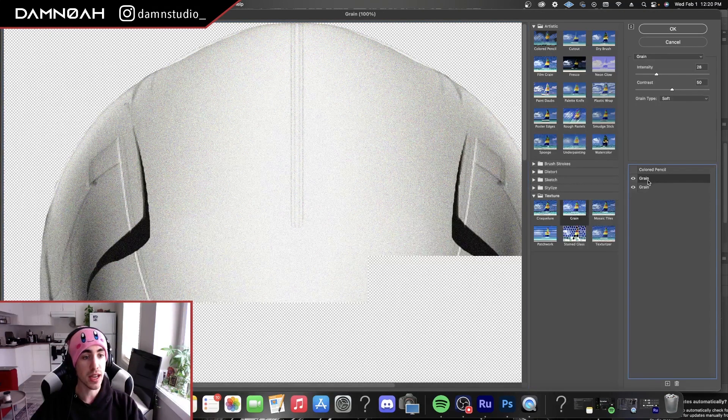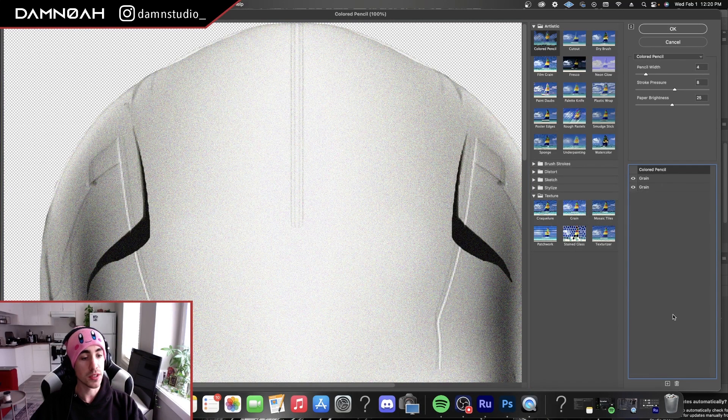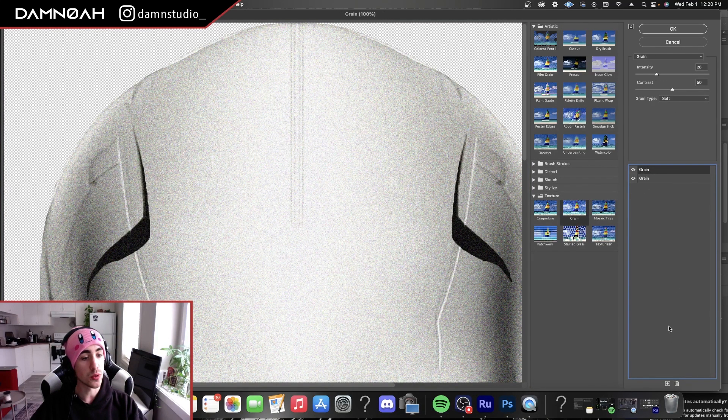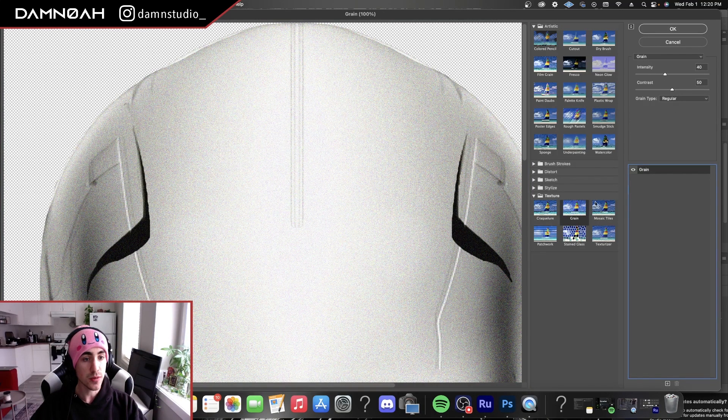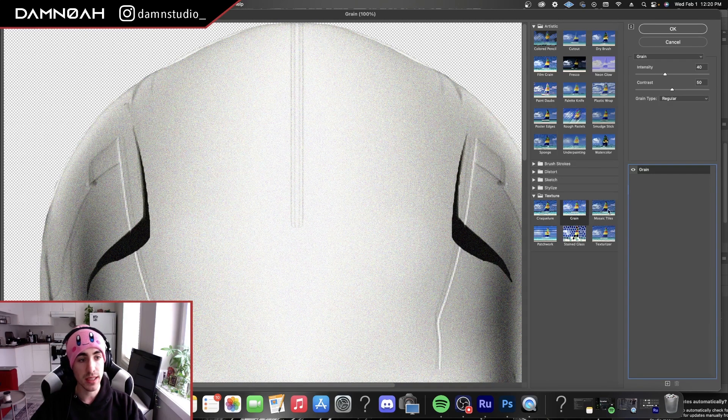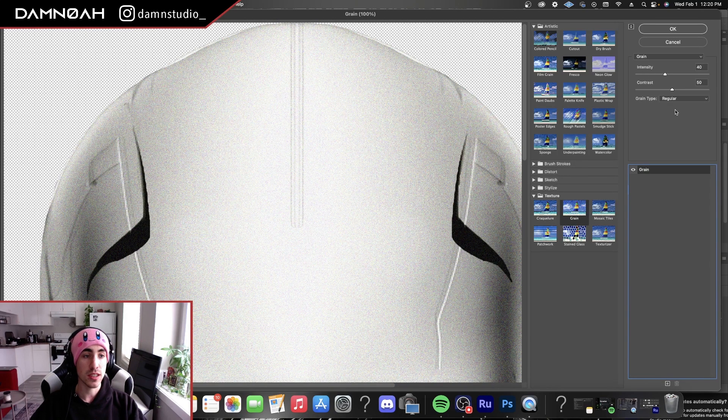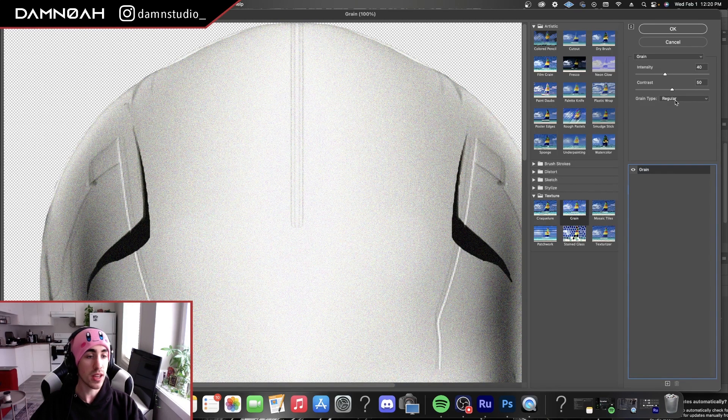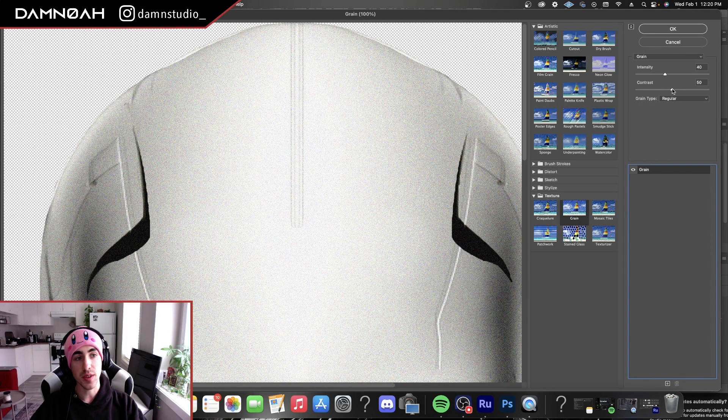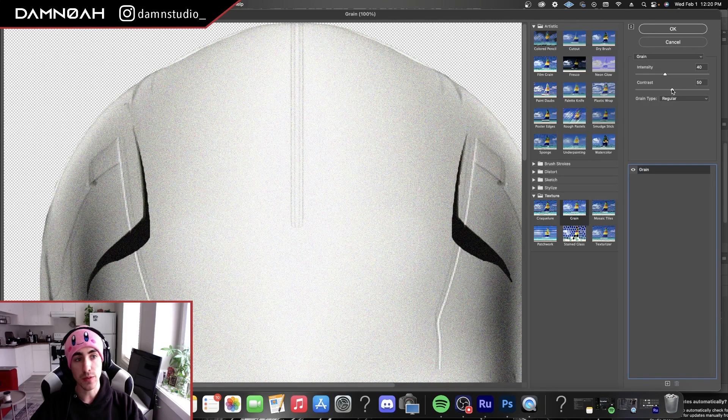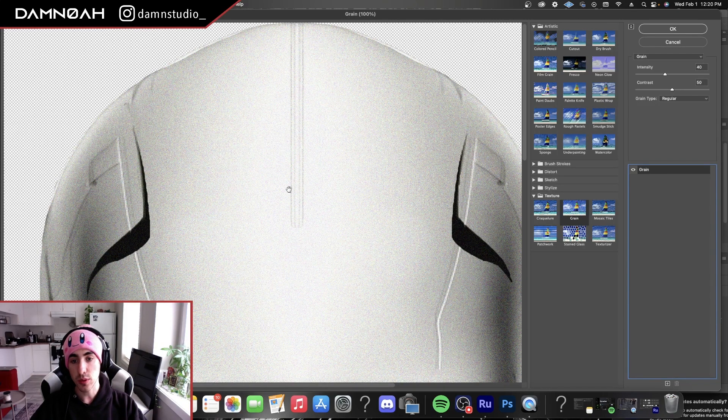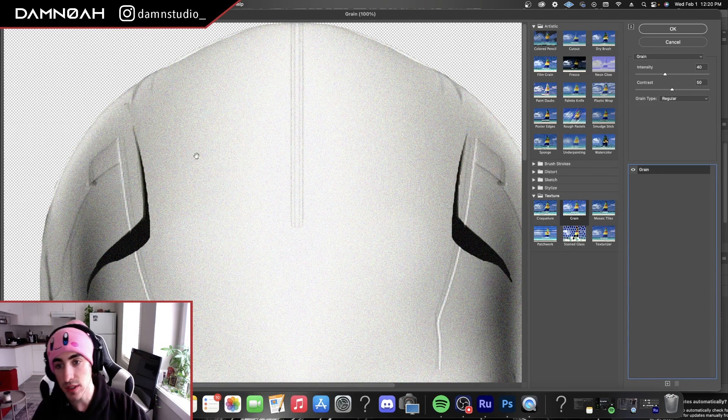So in our filter gallery, we're going to go to texture drop-down and select grain, then select regular. I like to keep the contrast right in the middle around 50 and have the intensity pretty high.